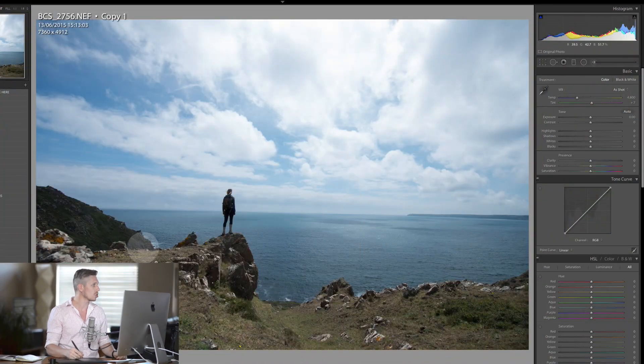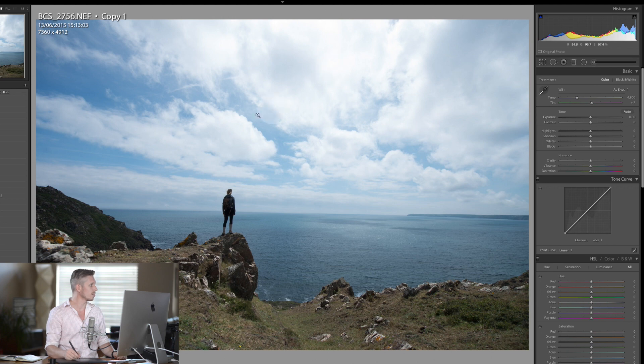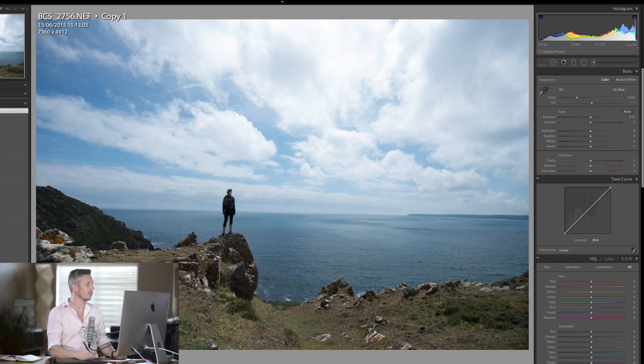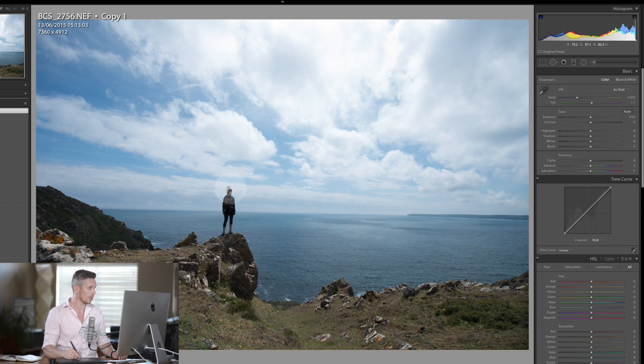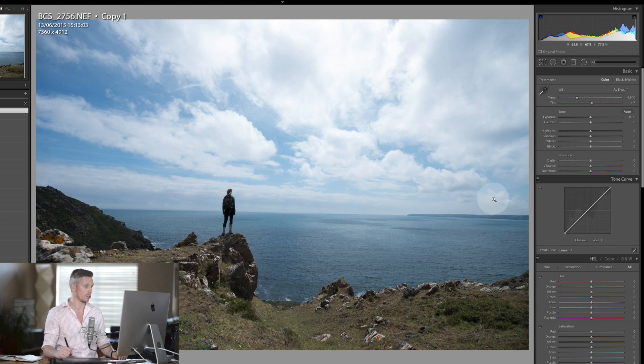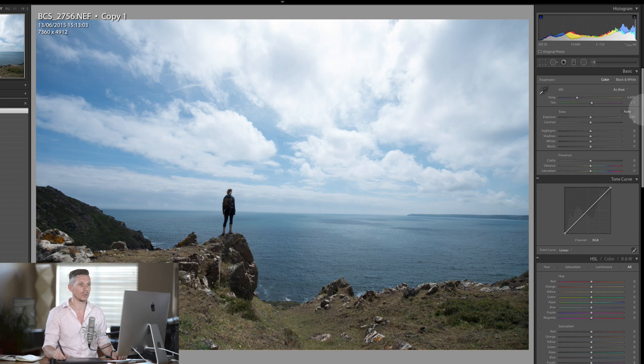So let's jump straight in. Now we're going to be using this image just here. Essentially what we've got is a landscape photograph with a girl standing on a rock looking over the ocean. So let's jump in and see what we want to do.